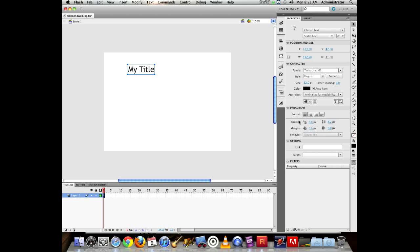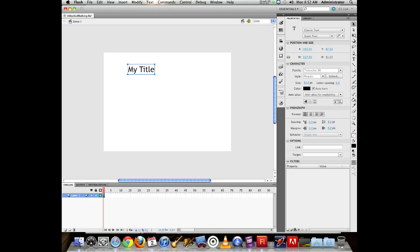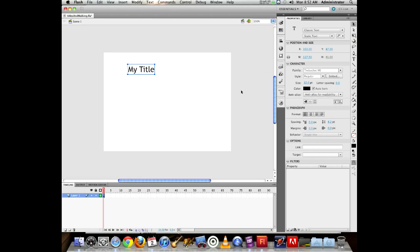When you're doing classic text, the selectable option is the little AB icon under character in the Properties panel. Deselect that and now you can't highlight the text, which is what you want when animating. Anytime you're animating something, it's recommended to convert it to a symbol.